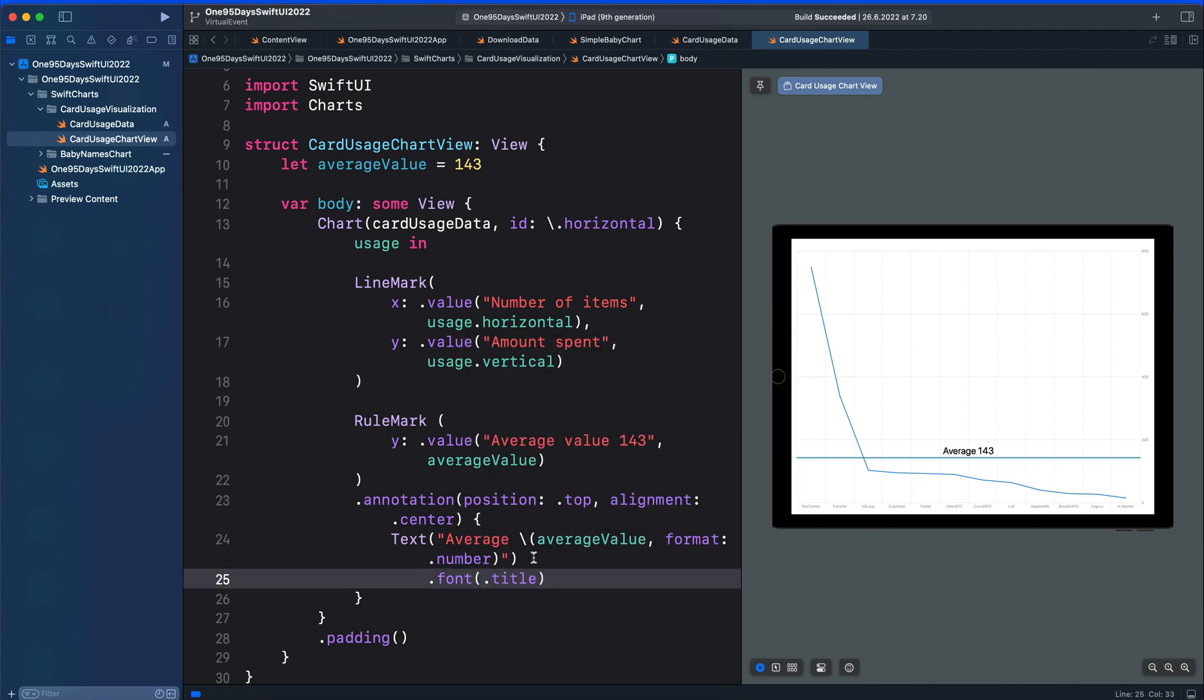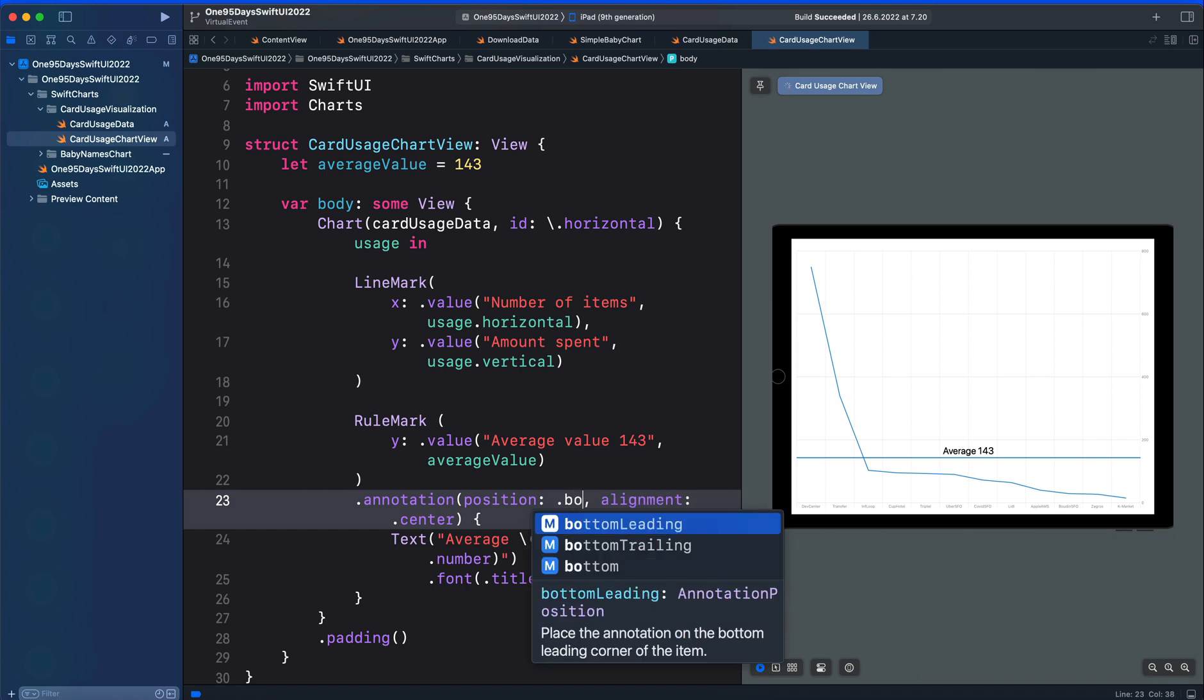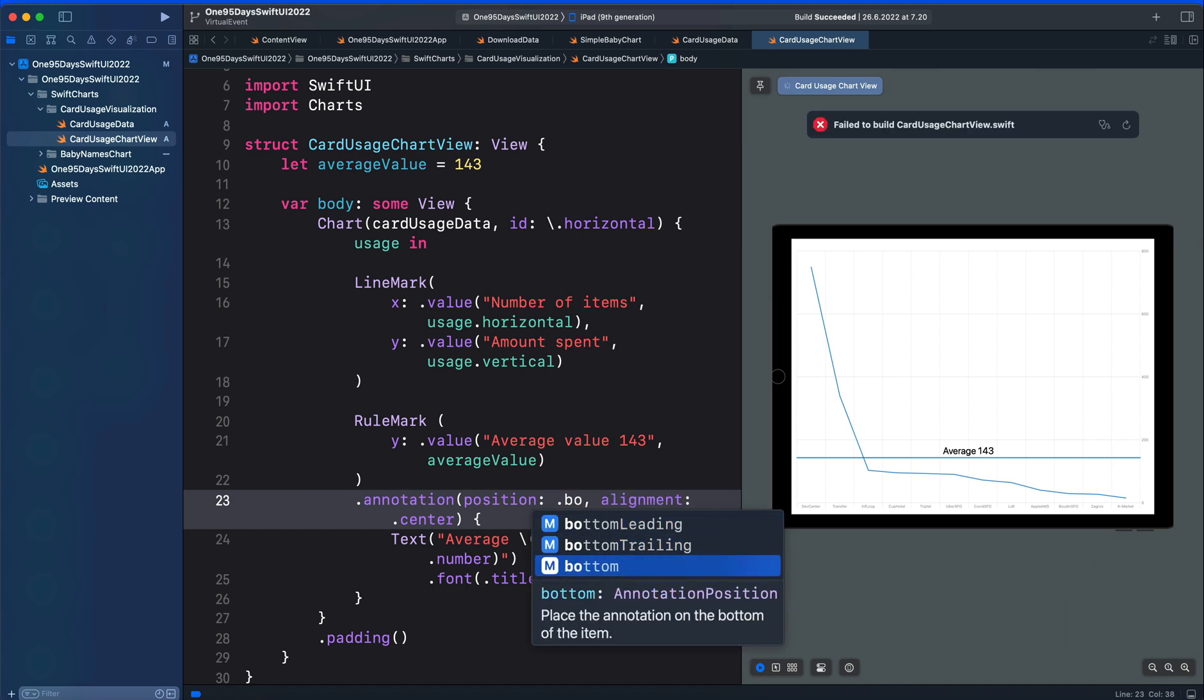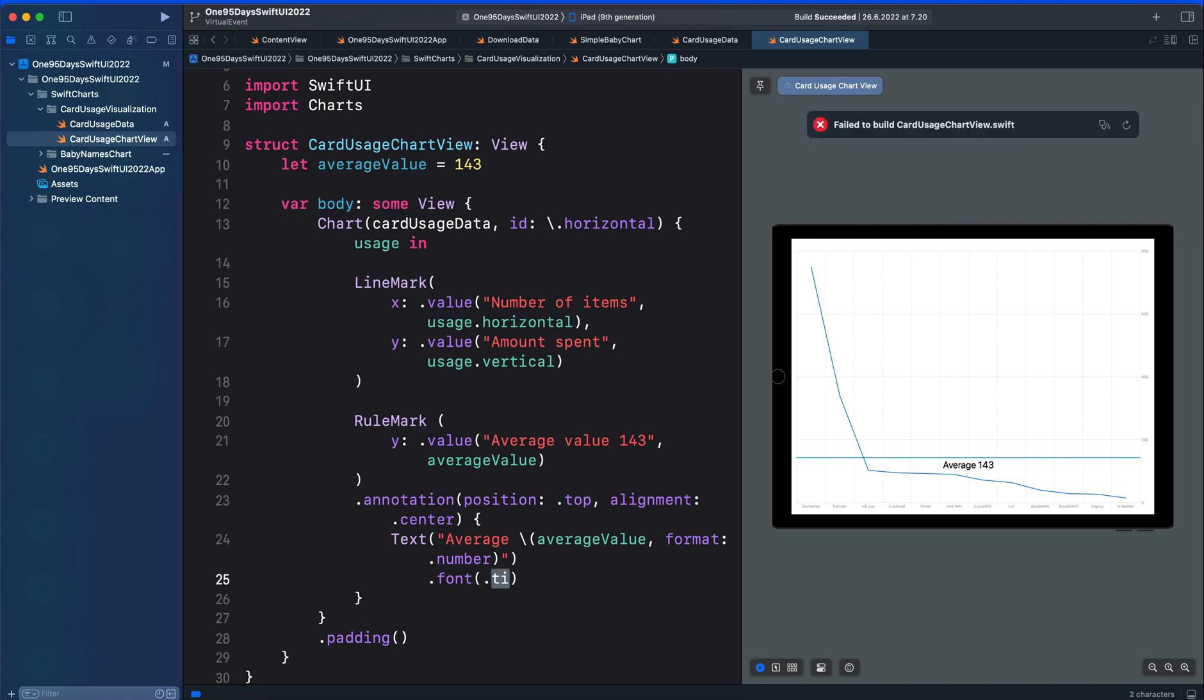So we have the label appearing on top of the horizontal line. By changing this to the bottom for example, let's see where it will appear. You can see it goes below the horizontal line. I'm going to press Command Z to undo the change.